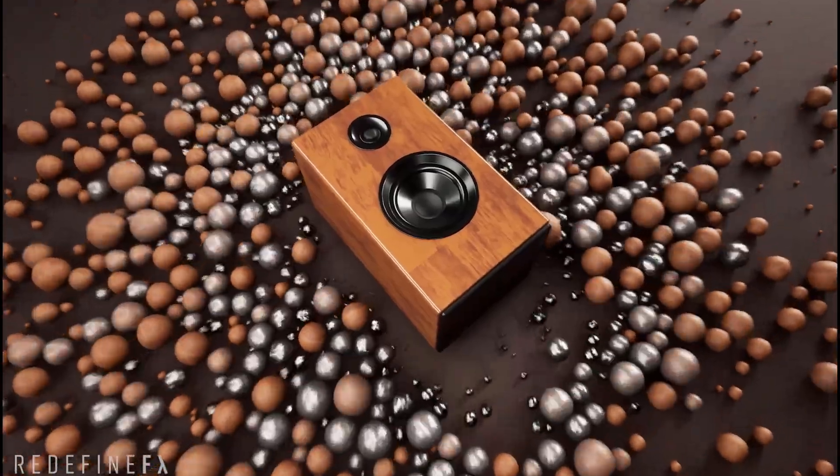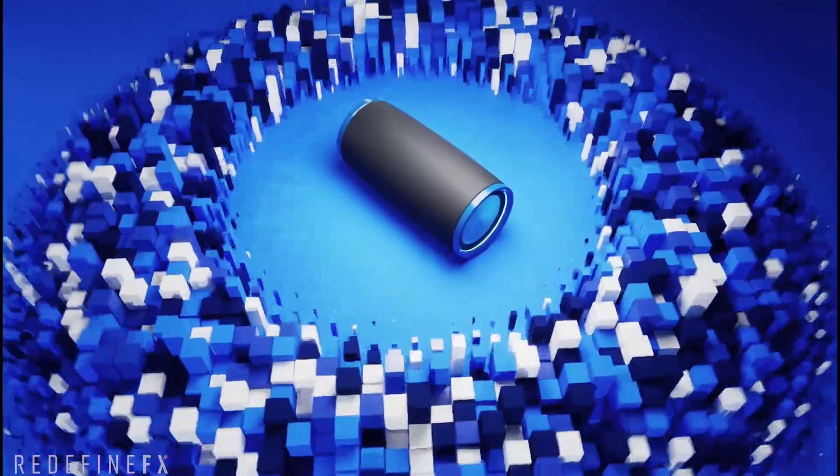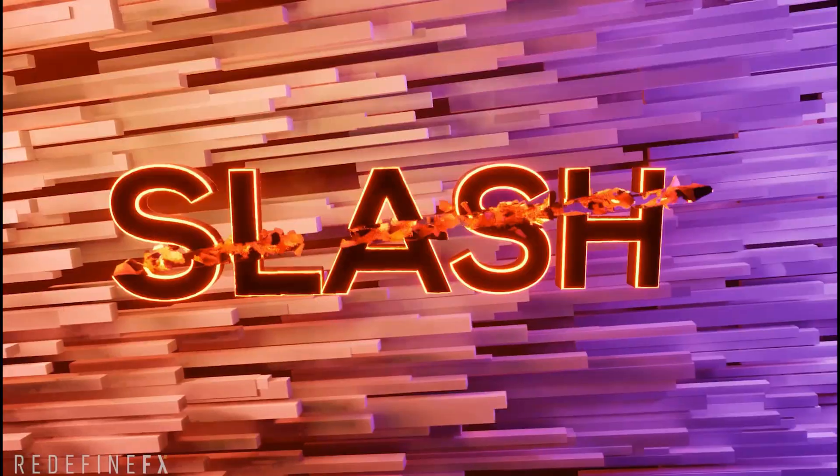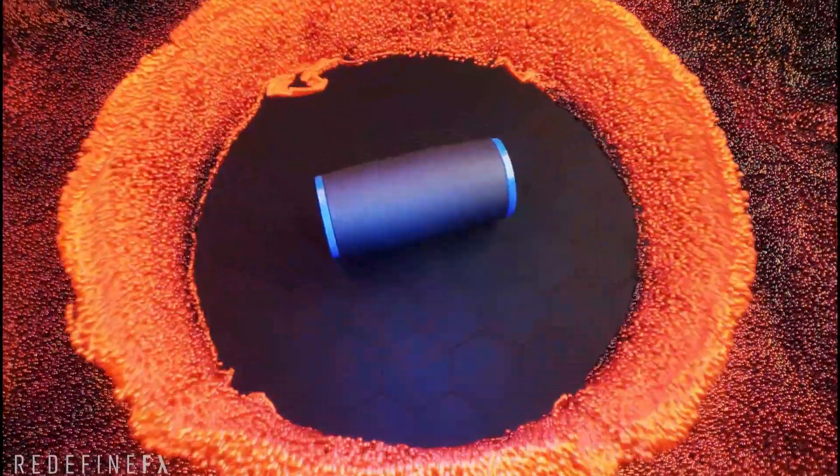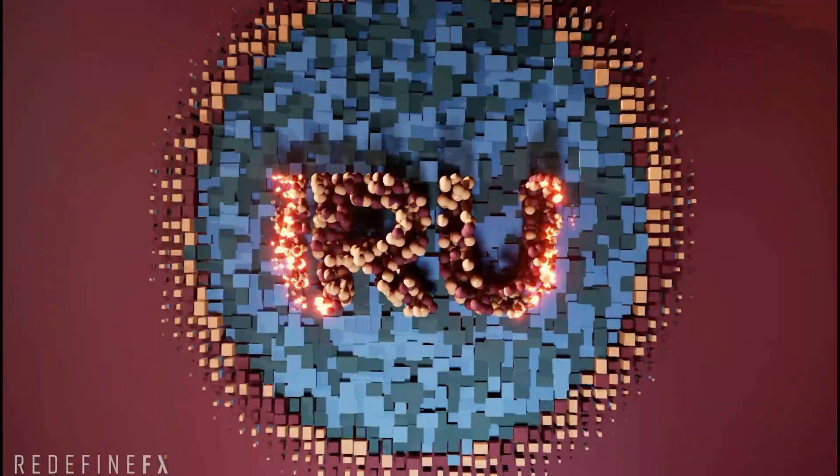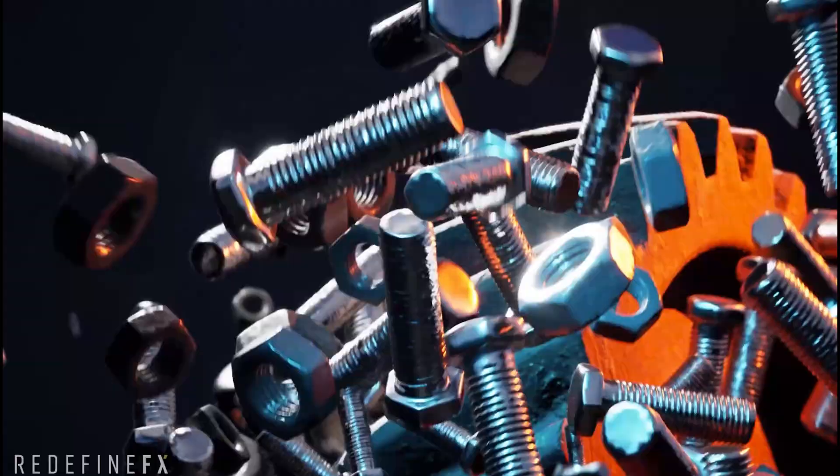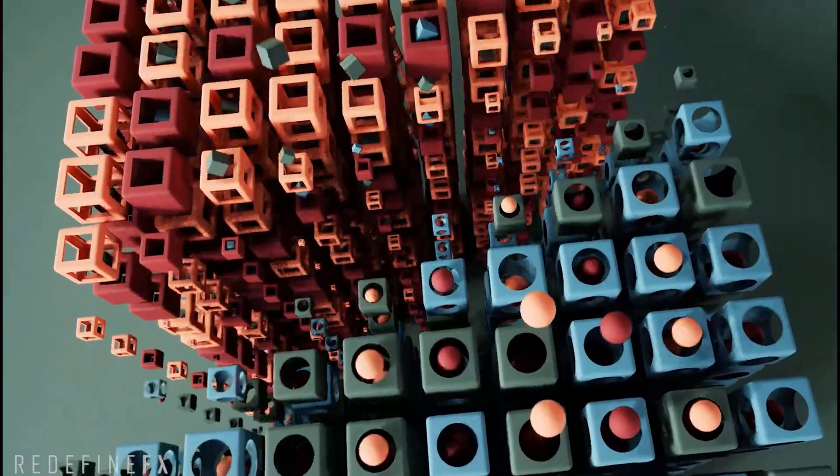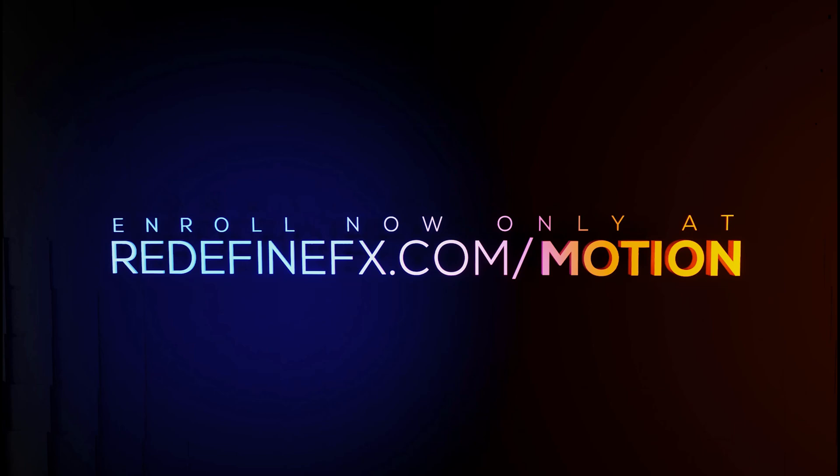This is a sample lesson from Niagara Motion where we take a deep dive into real-time motion design in Unreal Engine 5.4. You can learn everything about the course at redefineeffects.com/motion.